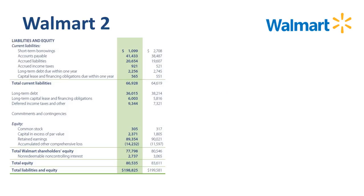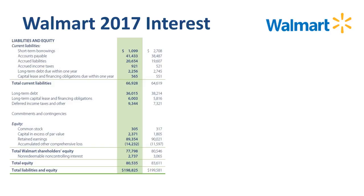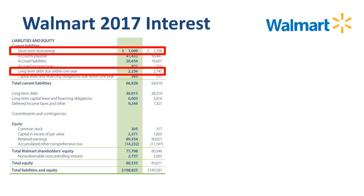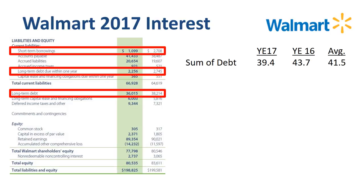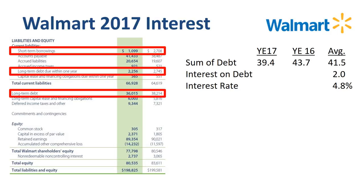If we turn to the liability side of the balance sheet, we see three sections of debt: short-term borrowings, long-term debt due within one year, and long-term debt. The sum of these three line items was $39.4 billion at year-end 2017, down significantly from the $43.7 billion at year-end 2016, due to strong cash flows from operations that helped fund pay-downs of debt. Taking the average debt of $41.5 billion, and with interest on debt of $2 billion, the implied average interest rate was 4.8%.